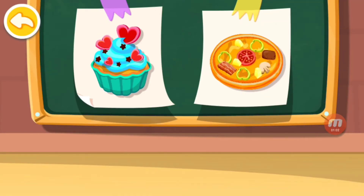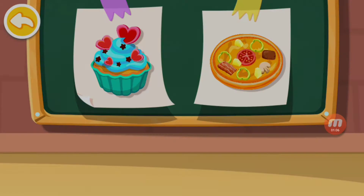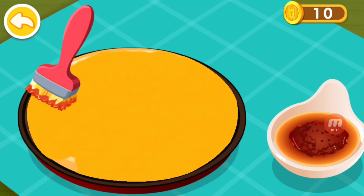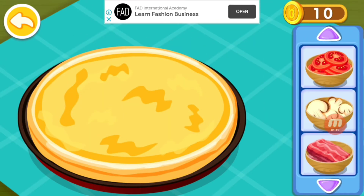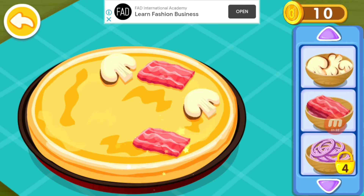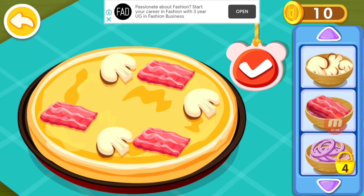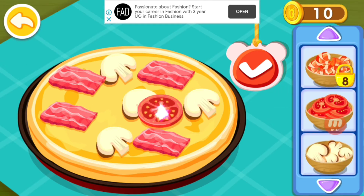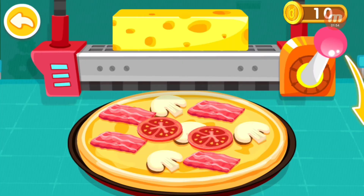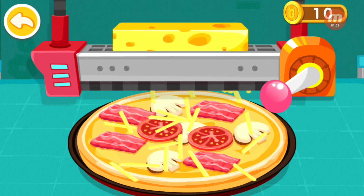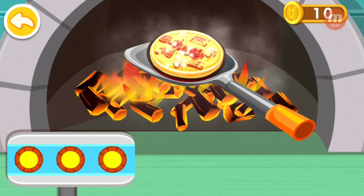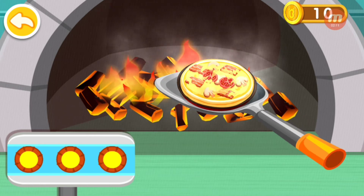This is what the customer ordered. Let's make it together. Spread a layer of sauce on the dough. What toppings do you want to put on your pizza? Mushrooms, bacon, tomato. With cheese it'll taste even better. Put the pizza into the pizza oven and bake it. Wow, you've made a delicious pizza!